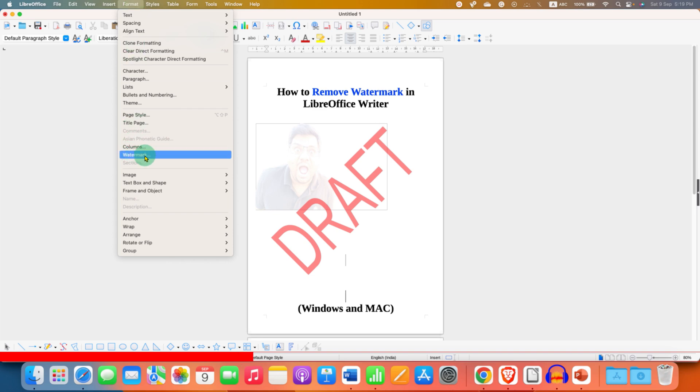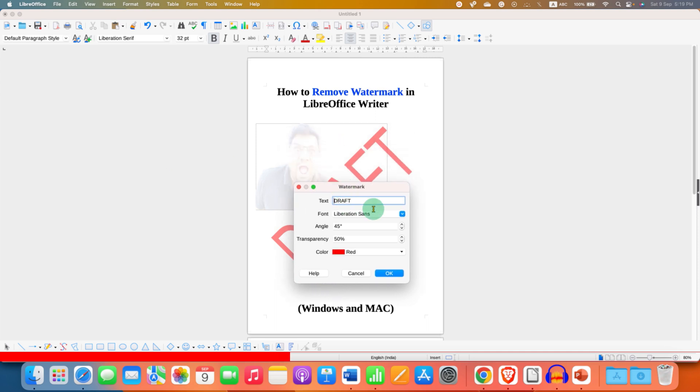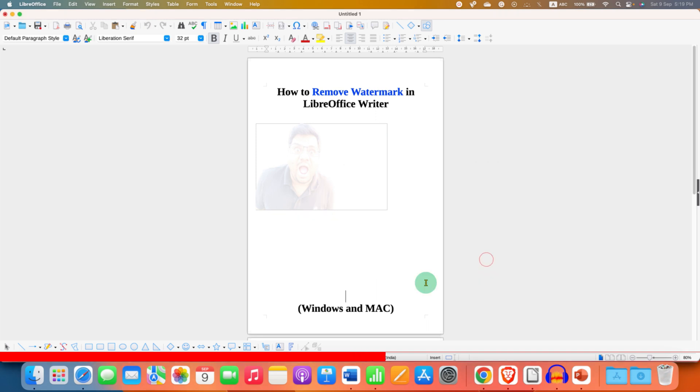You will see the option of watermark. After clicking on this option, you will see the watermark dialog box and next to the text, you will see whatever is written in your document. You just have to select the text, delete it and then click on OK to remove the text watermark.